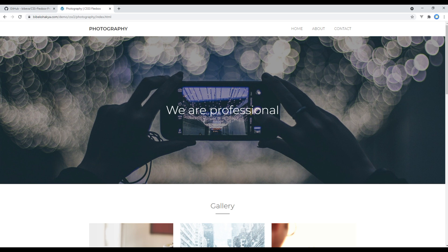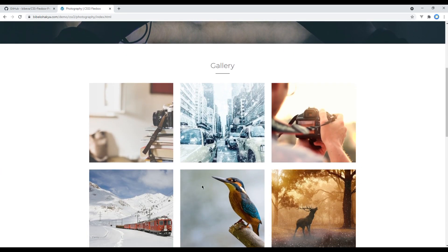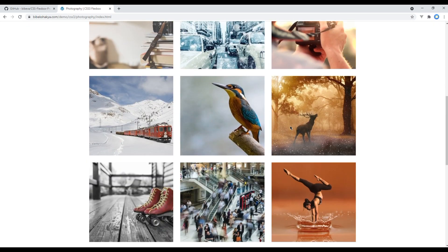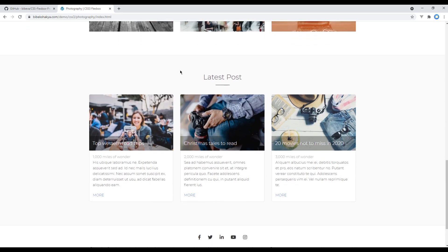In the home page we got header, hero image, image gallery, latest post, and footer.